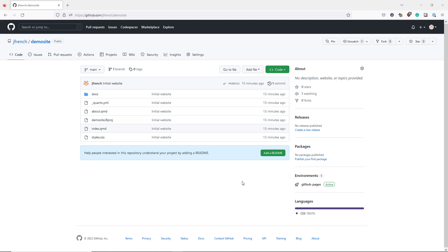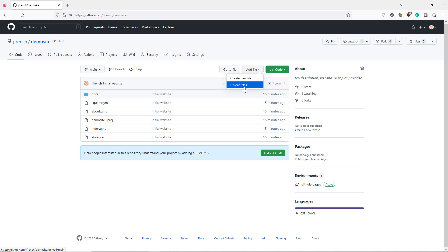Be aware that anytime you want to make changes to your website, unless you link your RStudio project directory with your GitHub repository, you're going to have to manually upload your updated files to your GitHub repository. You can do that by clicking the add file button and upload files and going through a similar process as before.